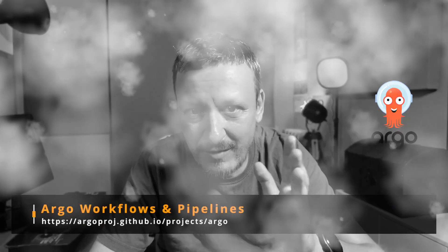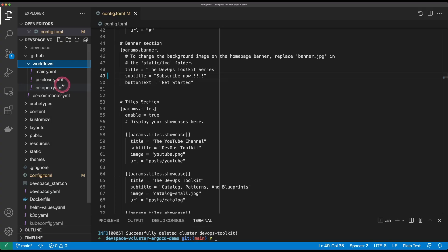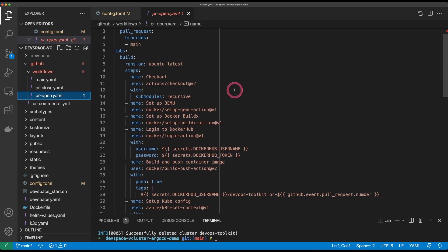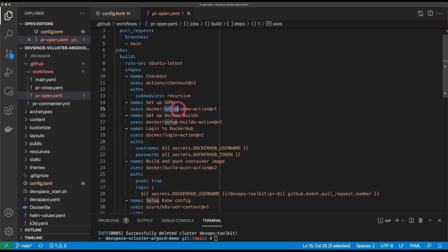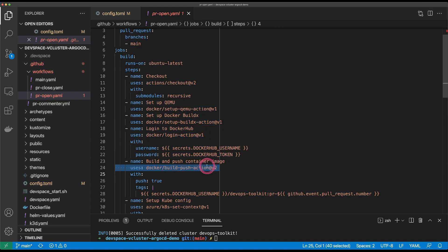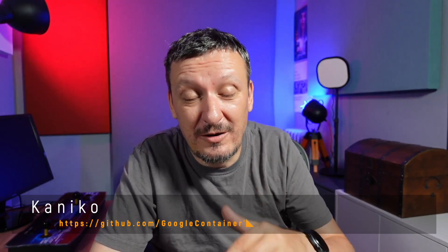Before I create a pull request to propagate this new feature all the way to production, let's look at the pipeline that will be executed whenever I create or update a pull request. I'm using GitHub Actions, but you should be able to translate it to whatever else you're using. The pipeline is straightforward: first, check out the code that triggered the pipeline, set up Docker, log into Docker Hub — you could do the same in any container registry — and then build and push an image. I'm using Docker because GitHub Actions is not running in a Kubernetes cluster; you should use Kaniko if you're running builds in a Kubernetes cluster.